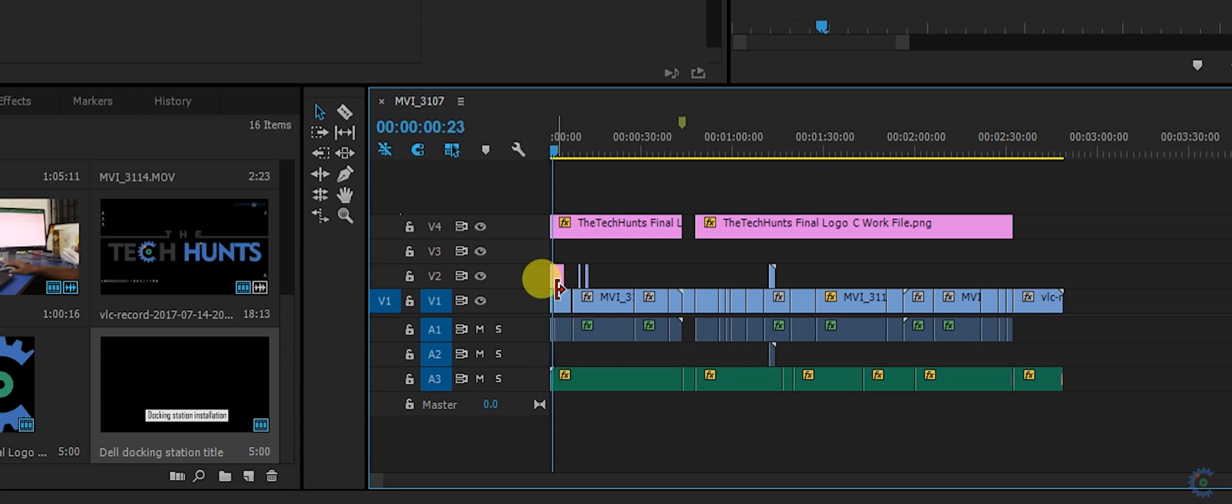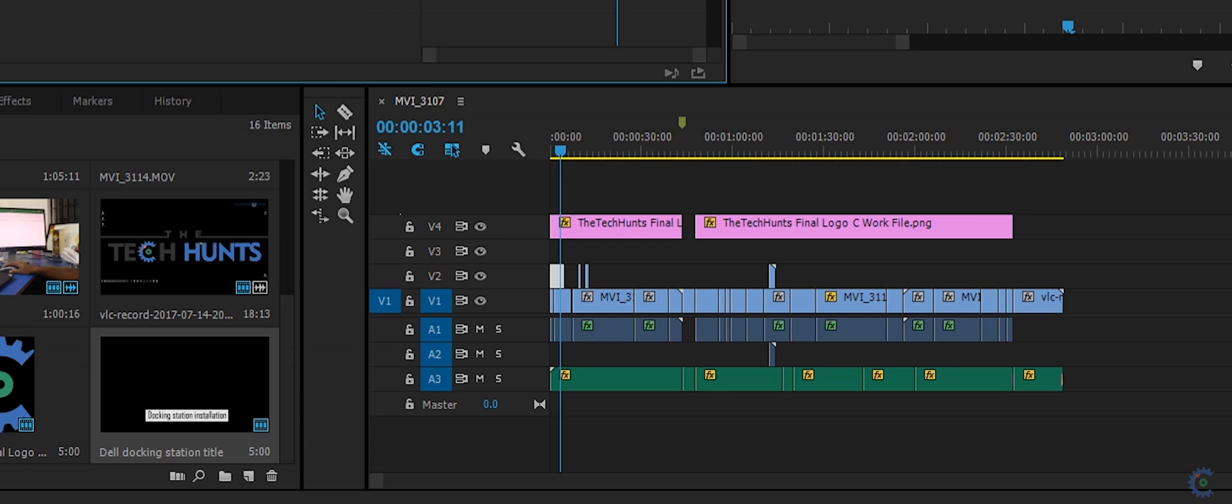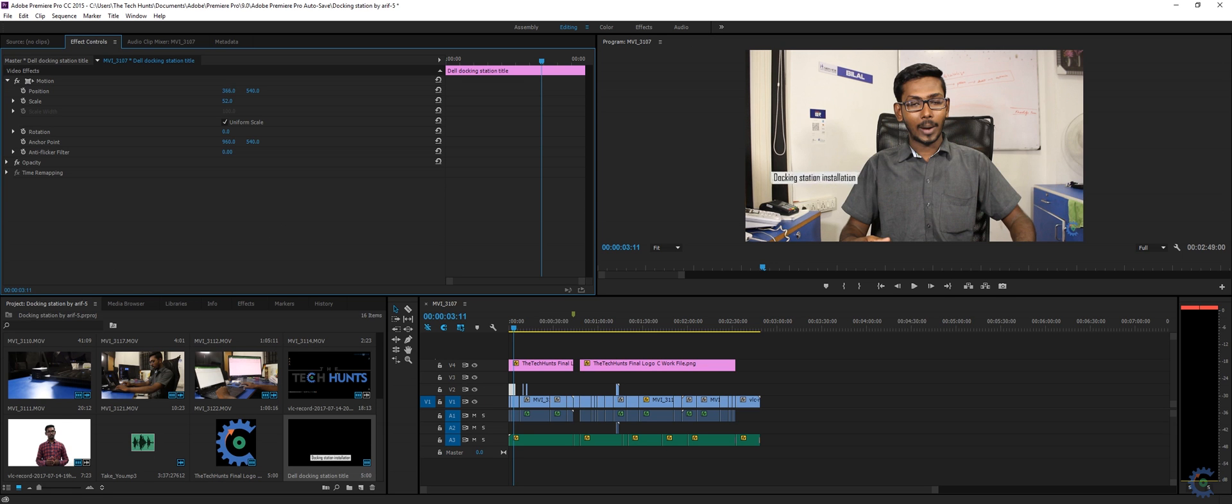And you can see title has been overlaid. You can just add a transition to it, effects to it. You can even color correct it, you can resize it by scaling it here. You can change its position.